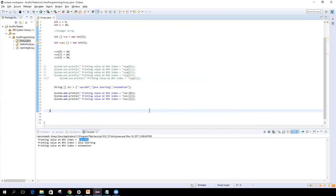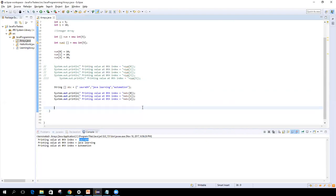Just like we learned primitive data types — how to define them, store values, and access them — we can do the same with arrays. Key rules: you cannot combine multiple data types in the same array; when accessing a value, you need to know its index; and the thumb rule is: maximum index = size minus one. This is a single-dimensional array. In further sessions we'll cover two-dimensional arrays as well. Thanks for watching — please subscribe if you like the videos, and let me know your feedback. See you in the next video!